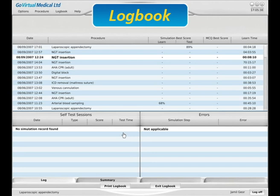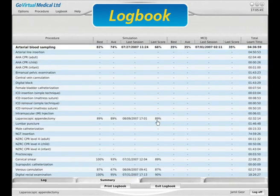The logbook provides a record of learning. This includes the length of time spent learning a particular procedure, test scores, and a list of errors that have been made.